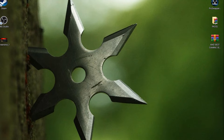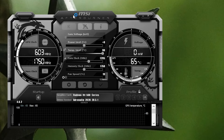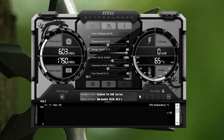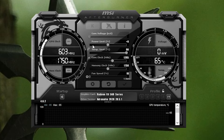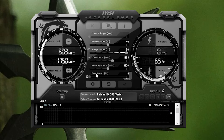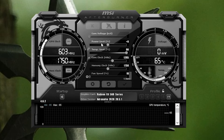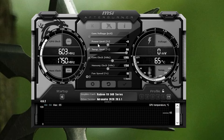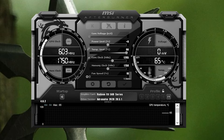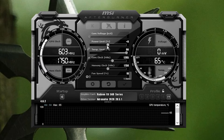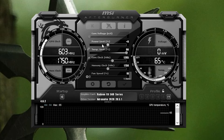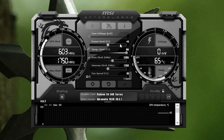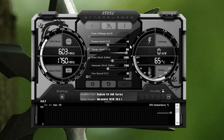Download MSI Afterburner and open it. I have a factory overclocked RX 560 GPU running at 1650 MHz. First, increase the Power Limit value by 2 or 4 at a time, then test your game repeatedly to find the best power limit for your GPU. You can also Google the best settings for your specific graphics card.